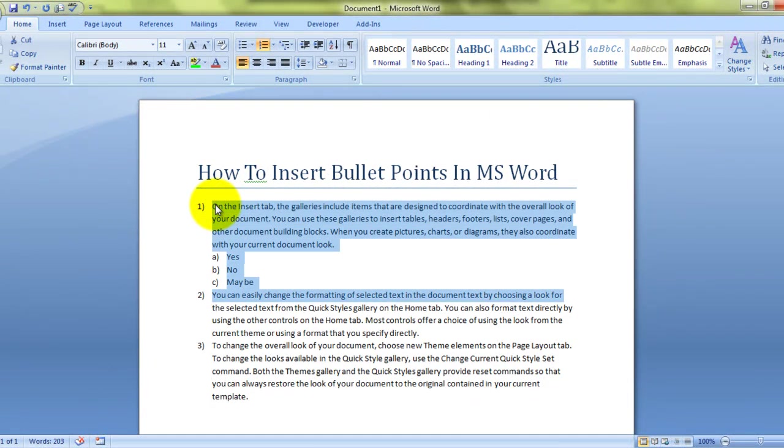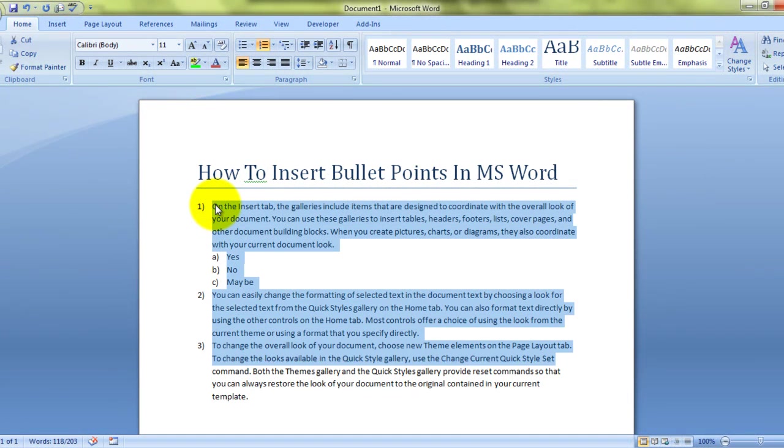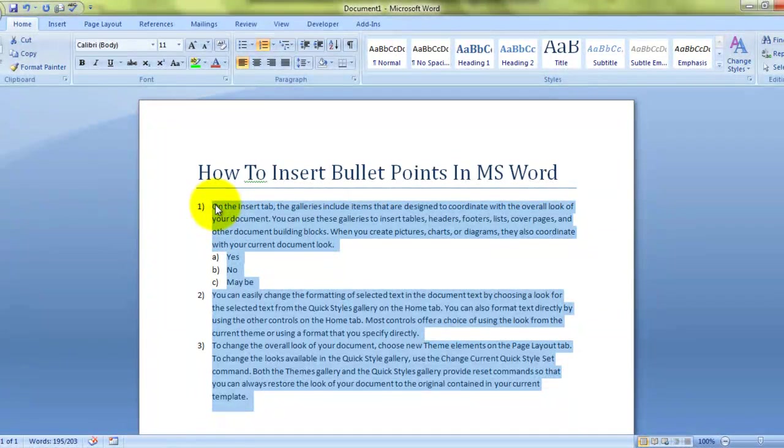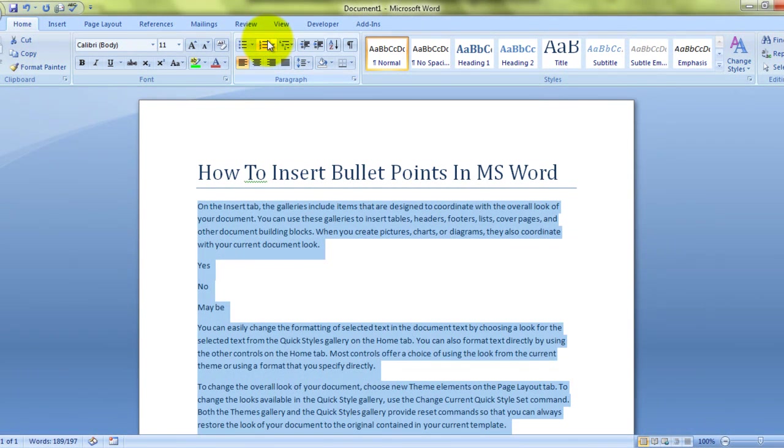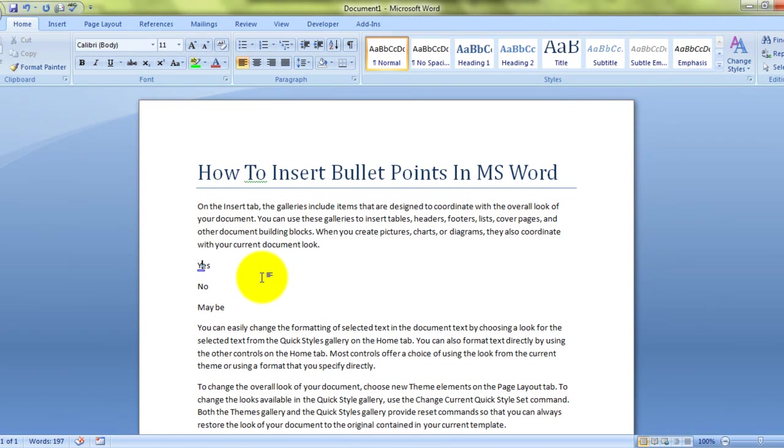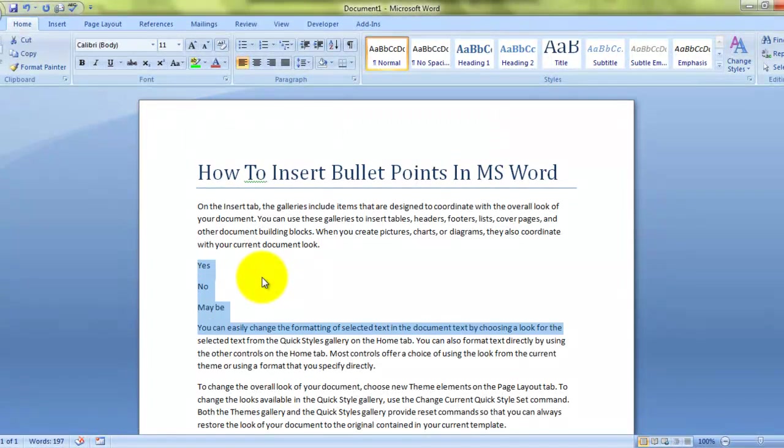Alright, so let's first remove the formatting and then we'll take it from there. And let's also delete the yes, no, maybe.